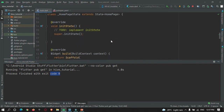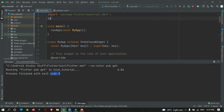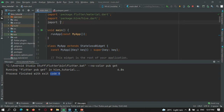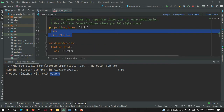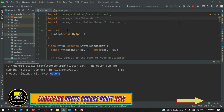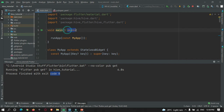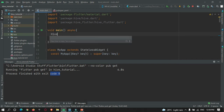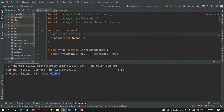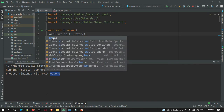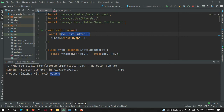So let's go to the main.dart page and import those packages: import hive.dart and import hive_flutter.dart. As mentioned in the first part of this tutorial, we need to initialize Hive before starting our actual app. In the main method, make it asynchronous and call await Hive.initFlutter(). That's it — we are good to go to use the Hive database.